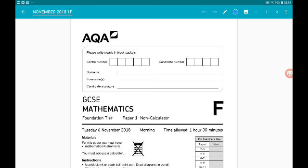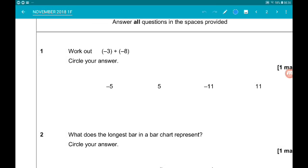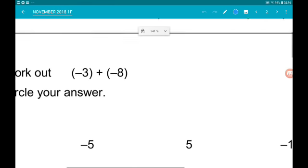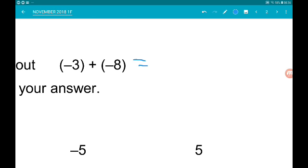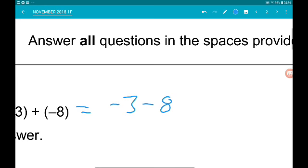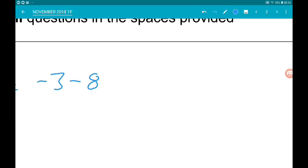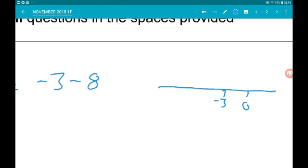Okay, Paper 1, let's go. Question 1 wants us to work out minus 3 and minus 8. So minus 3 and minus 8 is minus 3 minus 8. On the number line, we are starting at minus 3. We are subtracting another 8. Subtractions take you left, so that's going to take us 8 places further into negative land. That's going to take us to minus 11.